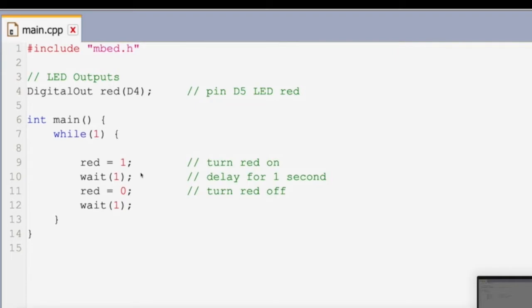Where it says wait is what we call a delay, and that is where we wait one second to go on to the next instruction. So here we turn it on, wait one second, turn it off, wait one second.